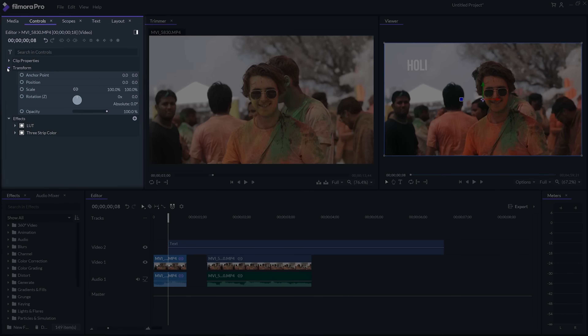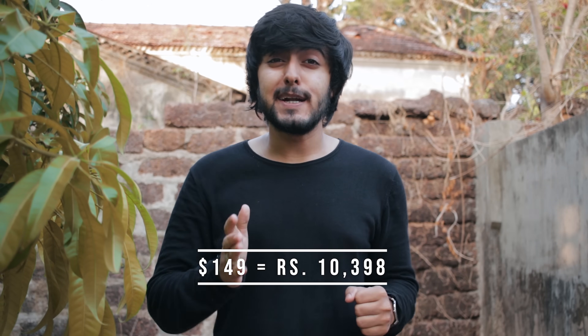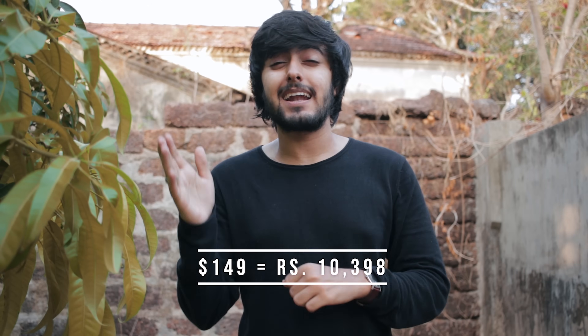For any video, you can go to the transform settings and change the position, scale, rotation, and set keyframes to create certain animations. If you're a beginner and don't know about keyframes, you can Google it — it's a topic I can't cover here since this is a review, not a tutorial, but keyframes are very important when editing.